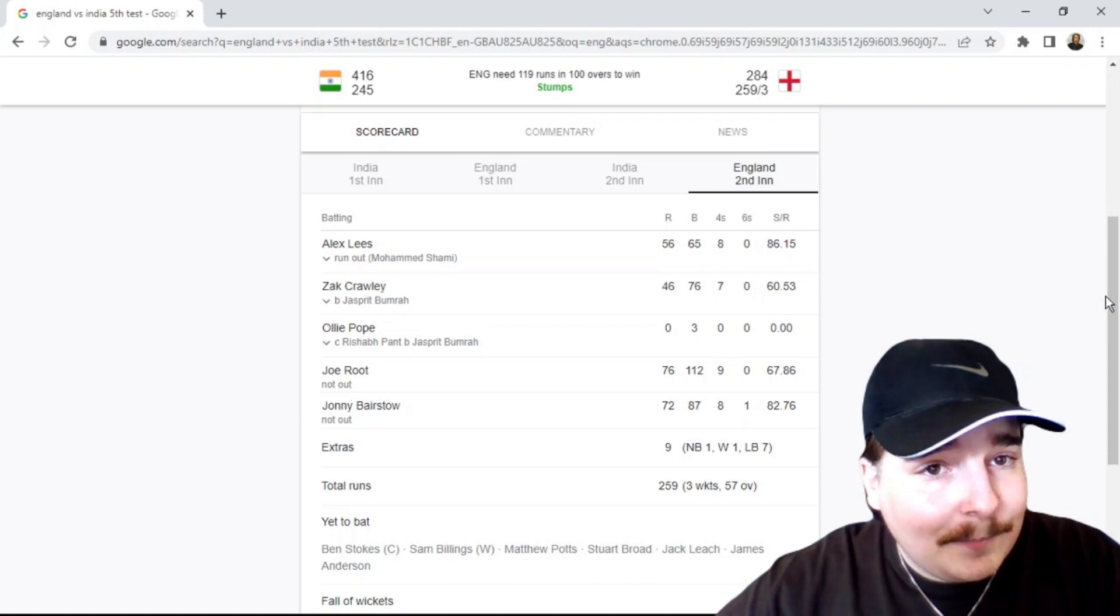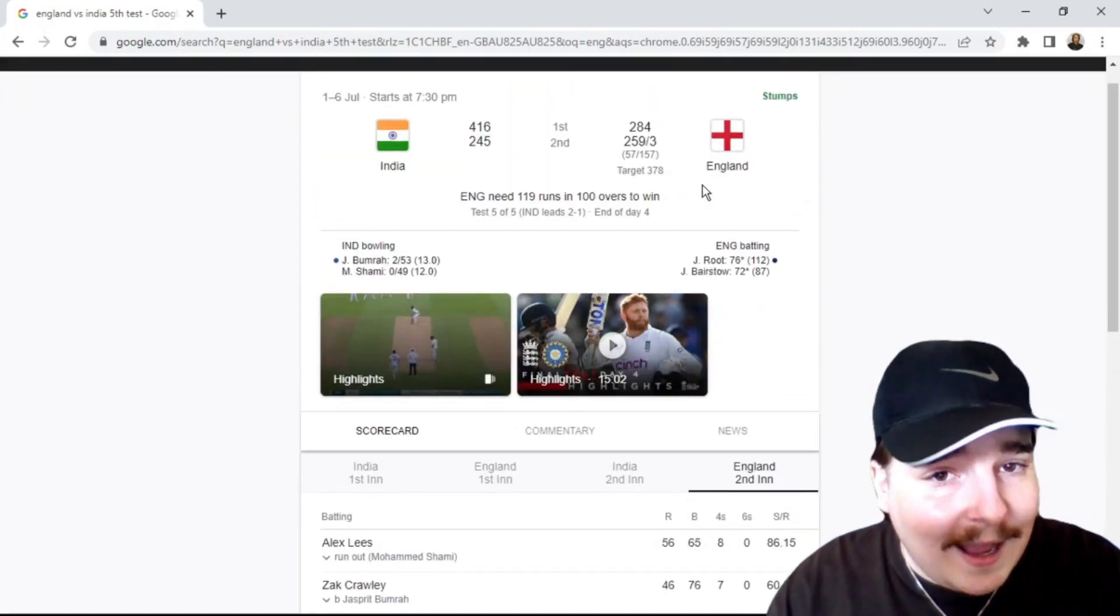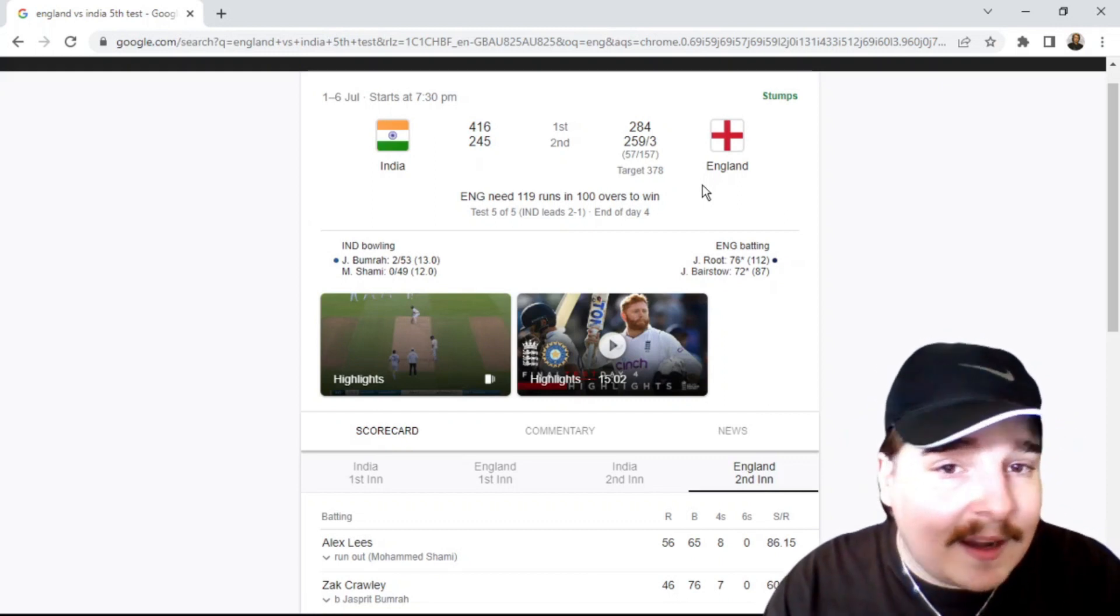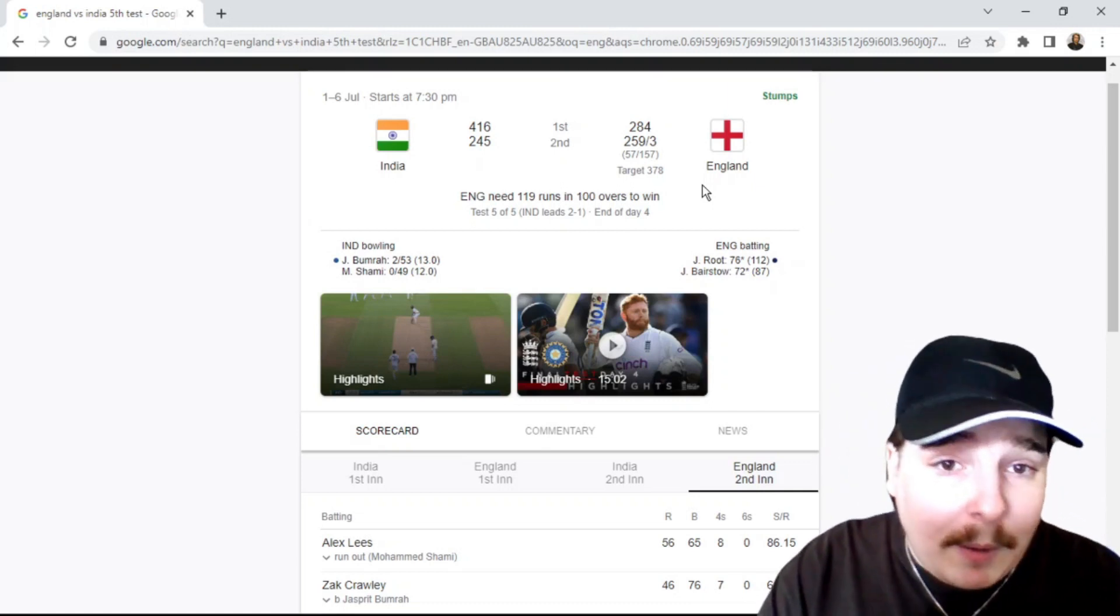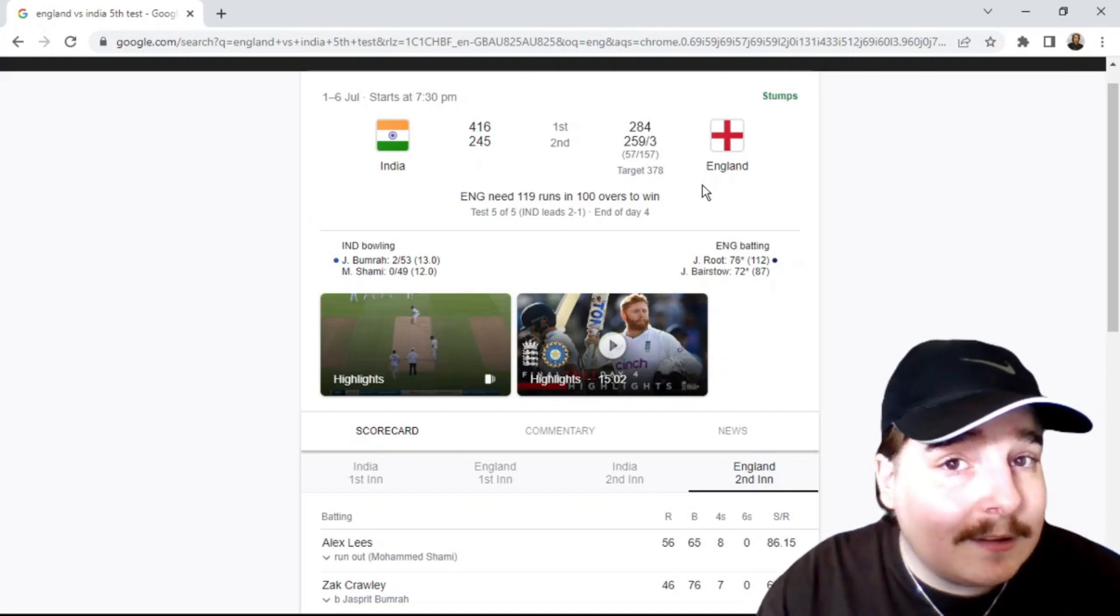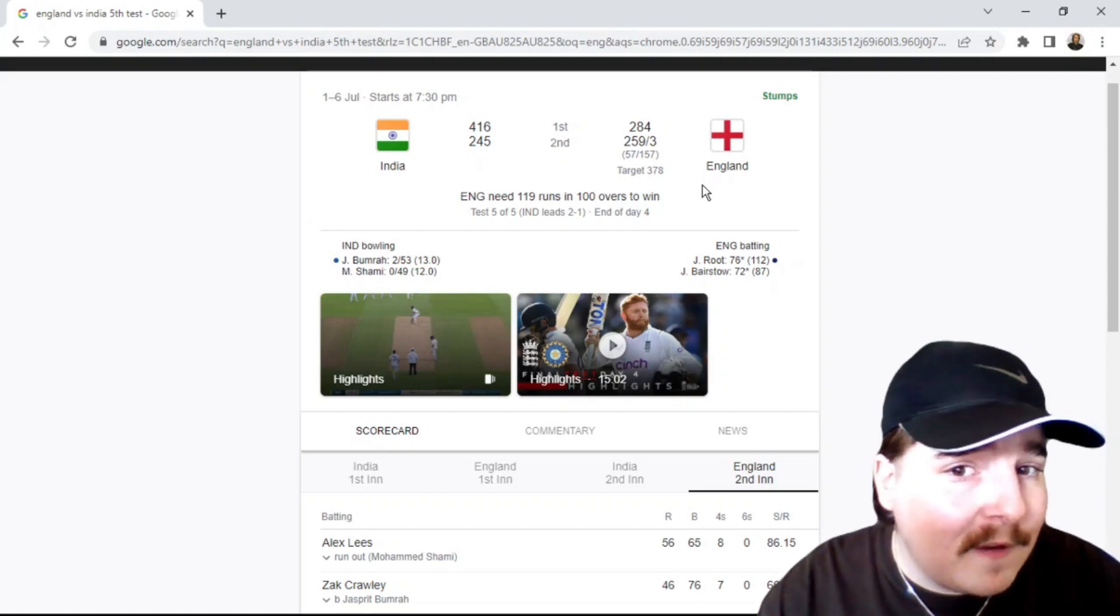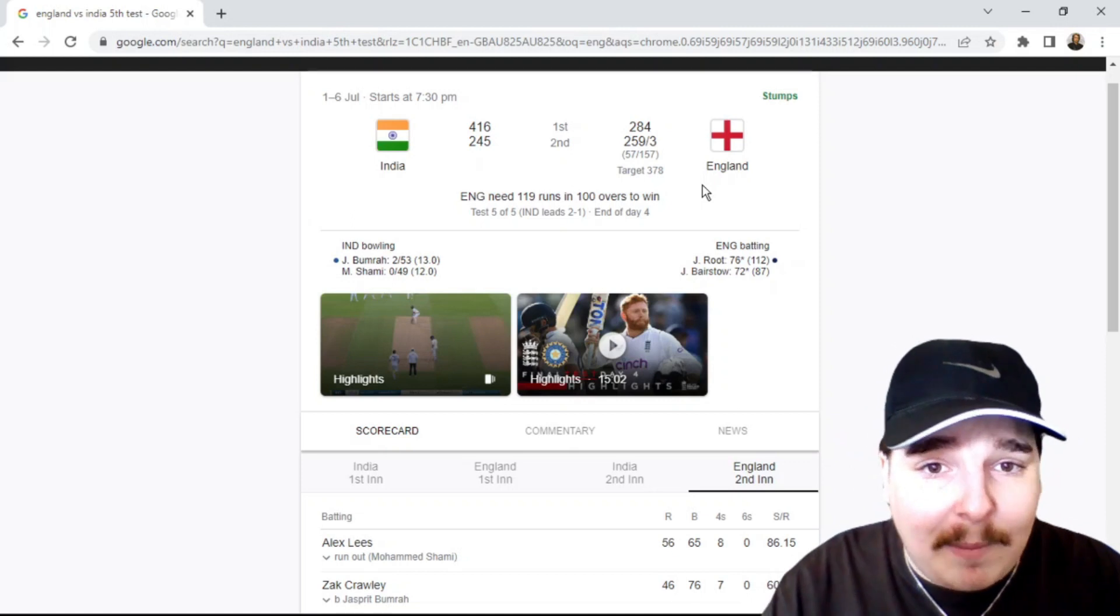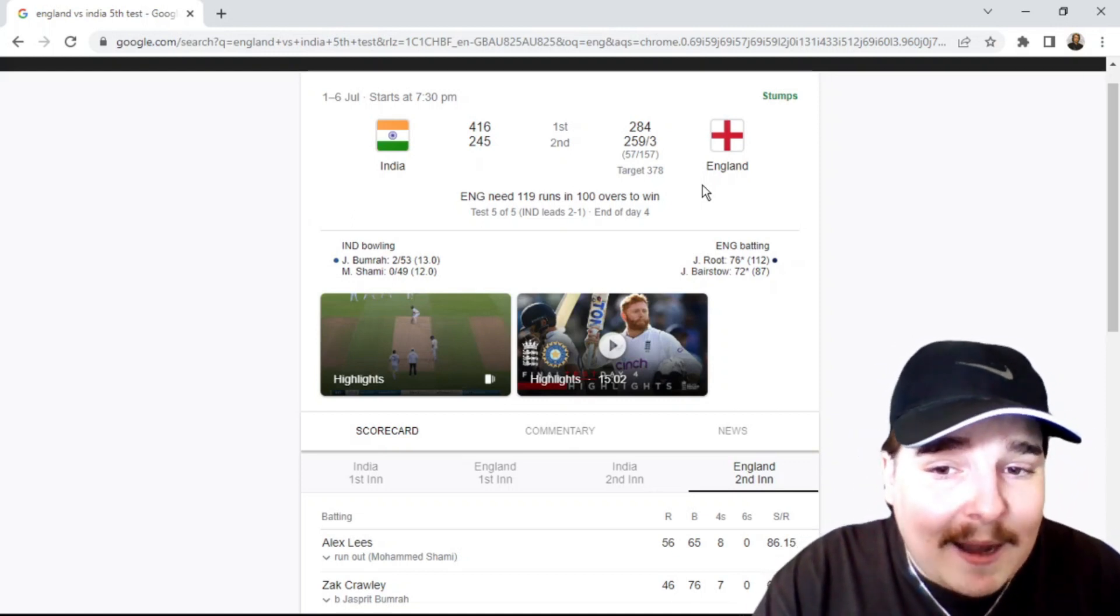England, a target of 378. I said on yesterday's review they needed anything 350 to 400. They probably got right bang smack in the middle of that. And now it doesn't look like it's going to be enough. Even if they set a target of 450, it still doesn't look like it's going to be exactly enough. But credit has to go to the way England have batted here.